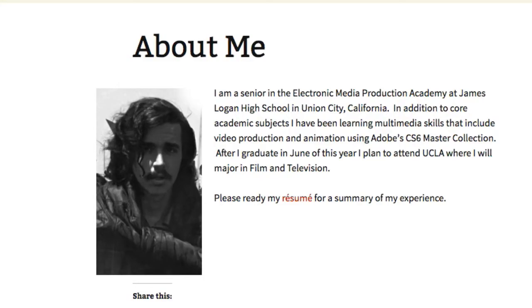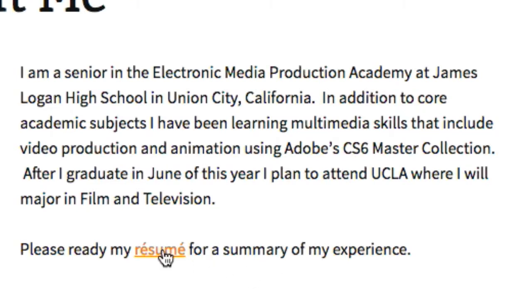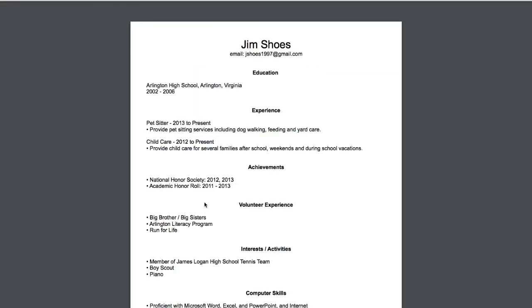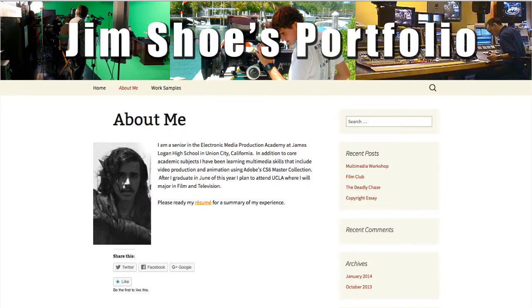There should be a nice picture of you, plus a link to your resume. The resume should open in a new browser tab, so when it's closed, it'll return to your About Me page.